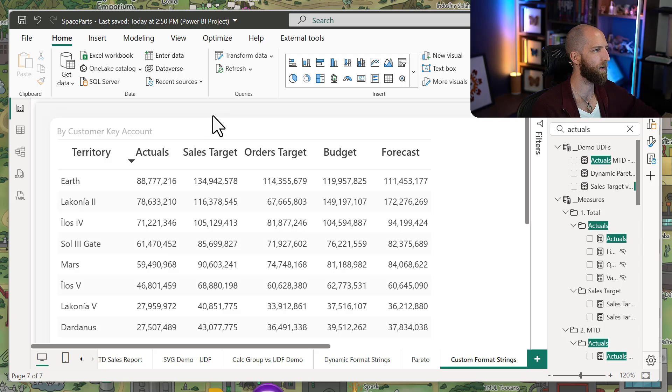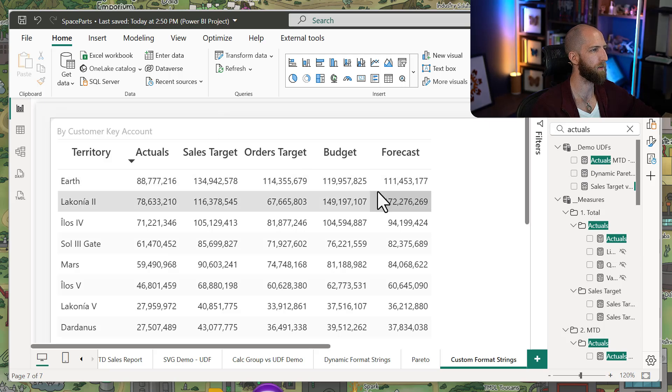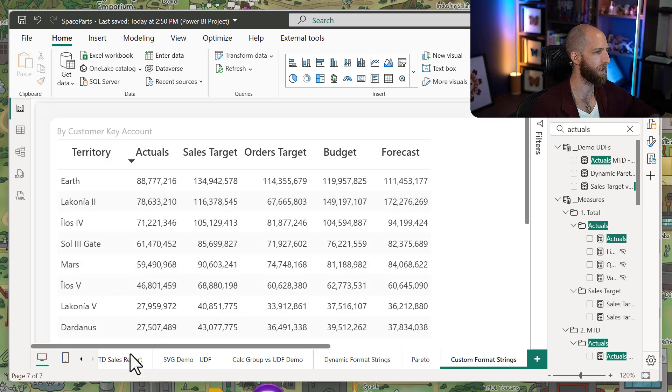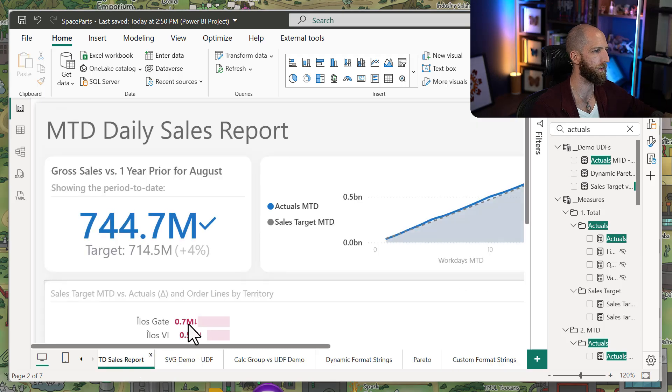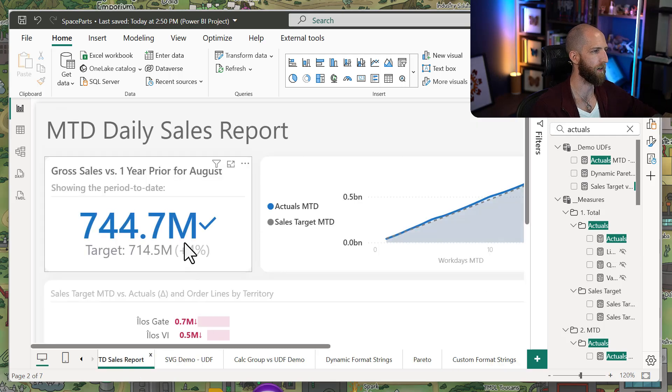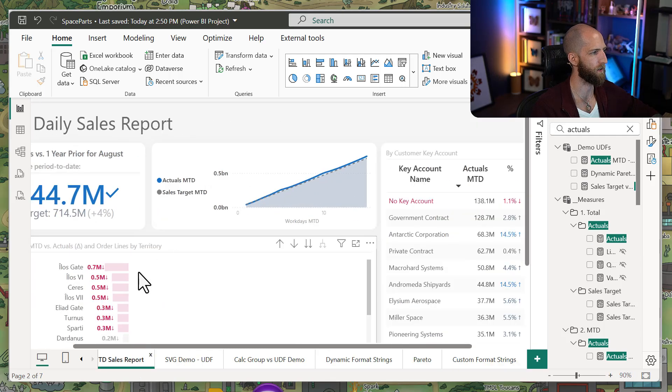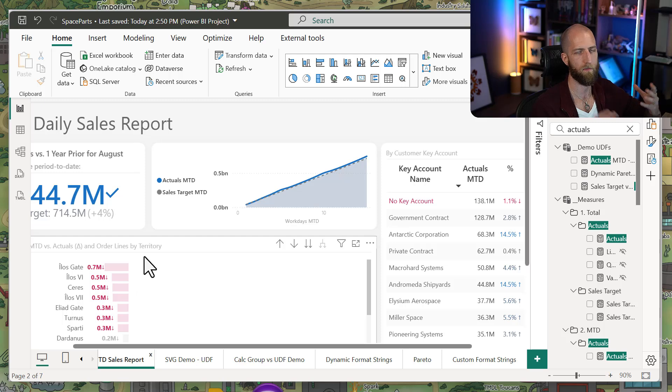Let's say you're in a scenario where you have multiple measures that use the same formatting. You use them in tables, matrices, but also other visuals like cards, KPIs, line charts, bar charts, whatever.